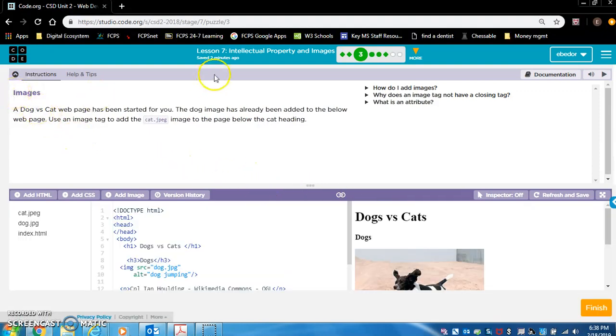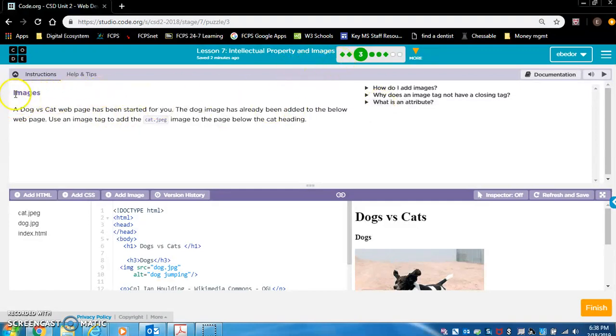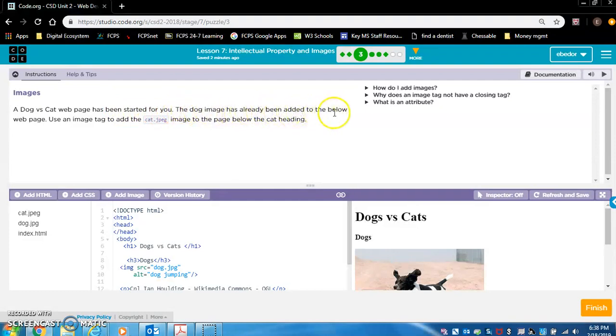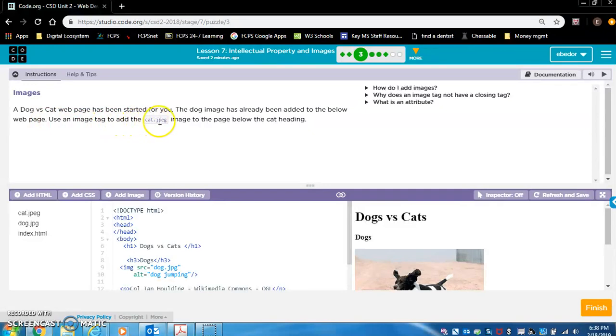So this is the first exercise, level 3. Images. A dog vs cat webpage has been started for you. The dog image has already been added to the below webpage. Use an image tag to add the cat.jpg image to the page below the cat heading.